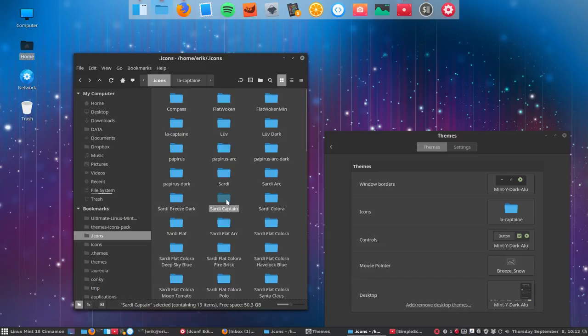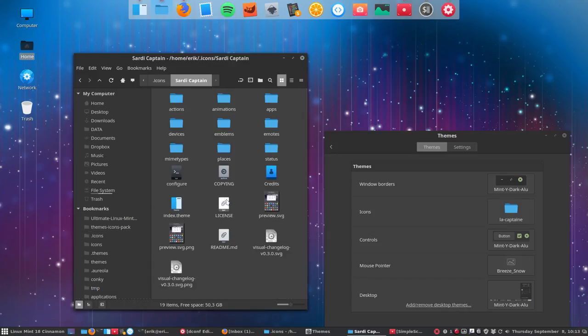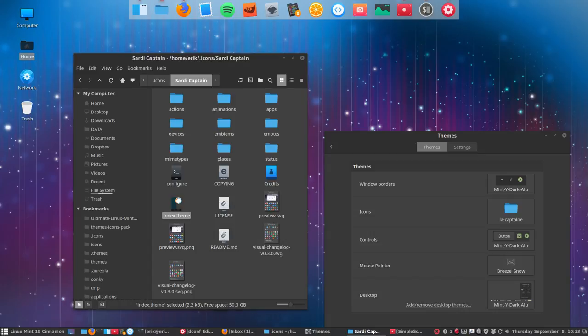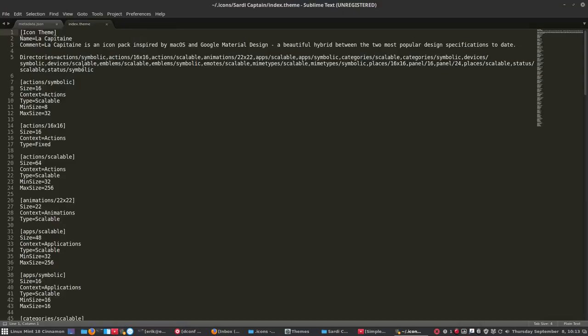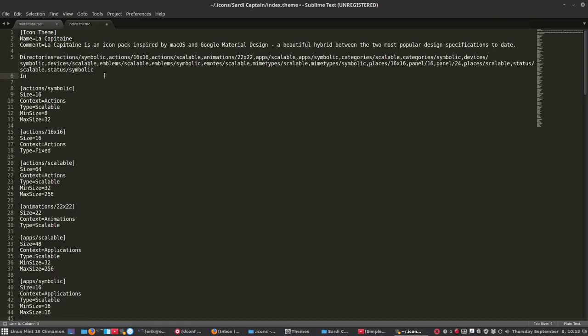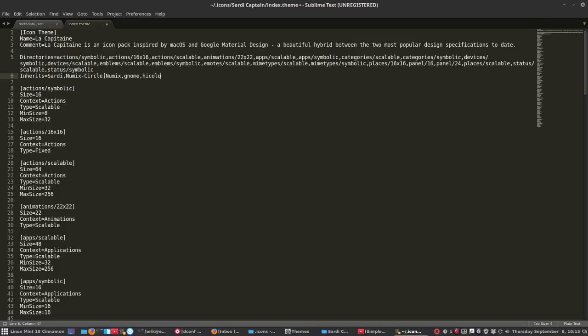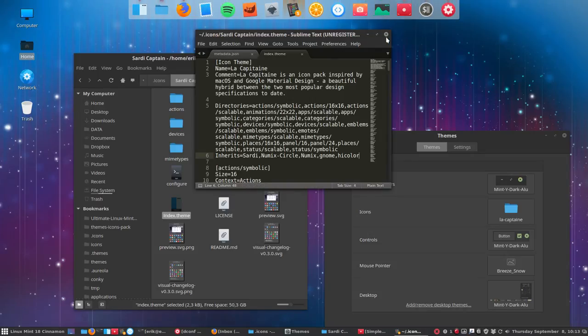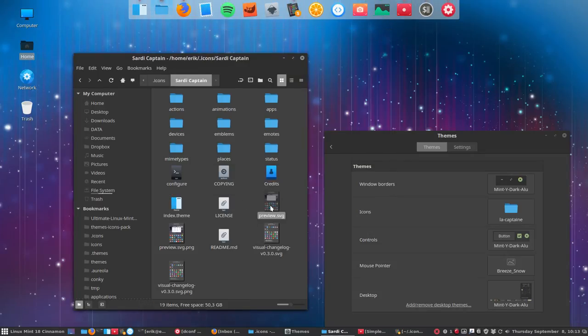Now we're starting to change it. We go to the index.theme. It doesn't have a line inherits Sardi, and all the rest we'll get to that later. Numix Circle, I think, written like this. It's important that it's written correctly. And then Numix, I think it goes to Gnome, then eventually Hicolor.